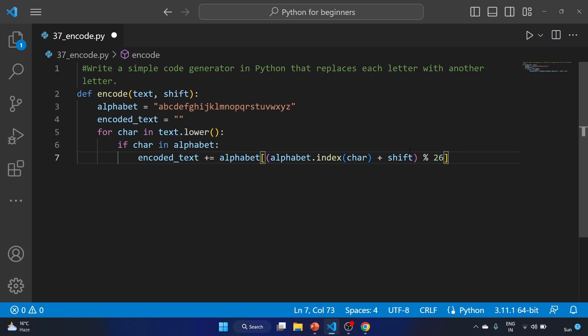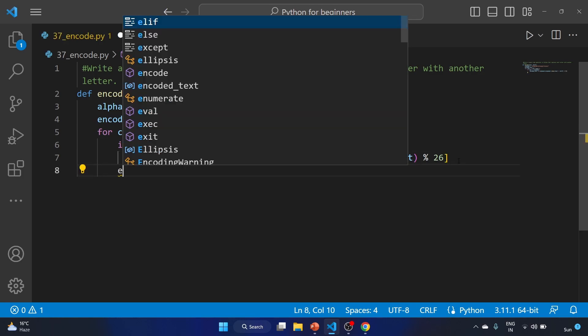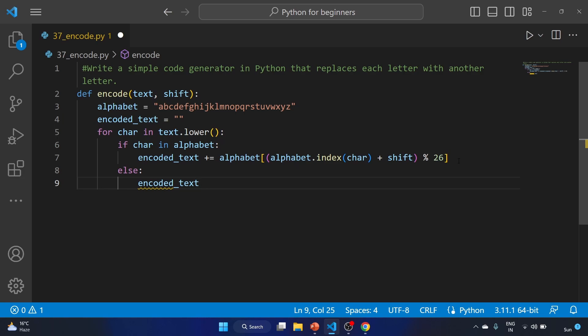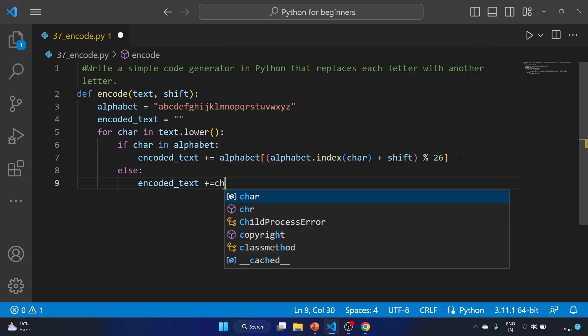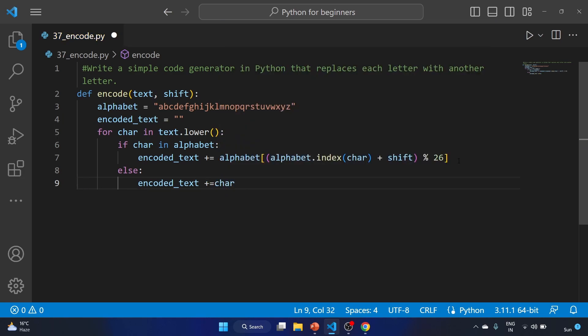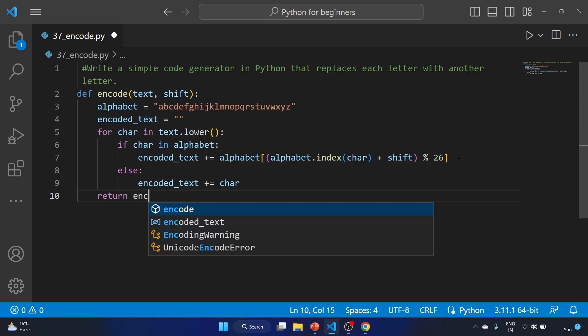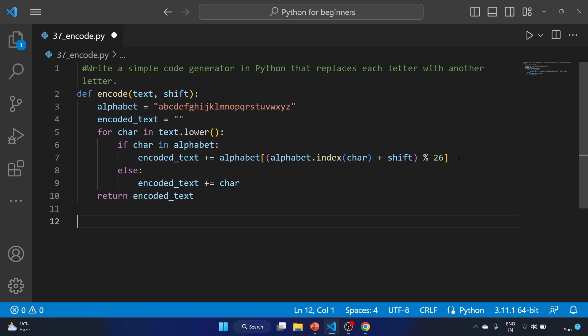This modulo operator ensures that the target index stays within the bounds of the alphabet string. It's an implementation of Caesar cipher, by the way. Else, encoded_text equals character. Return the encoded_text.